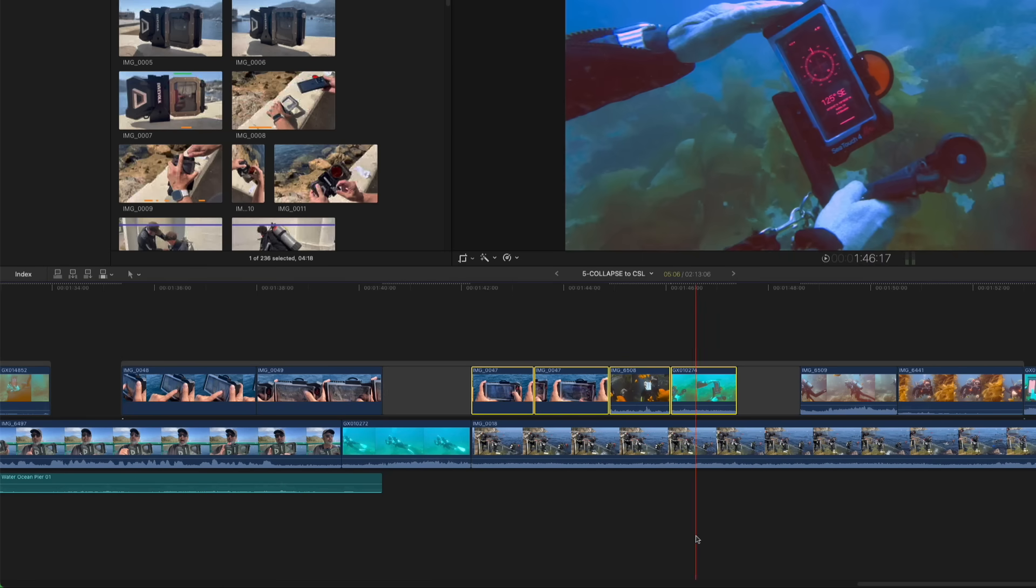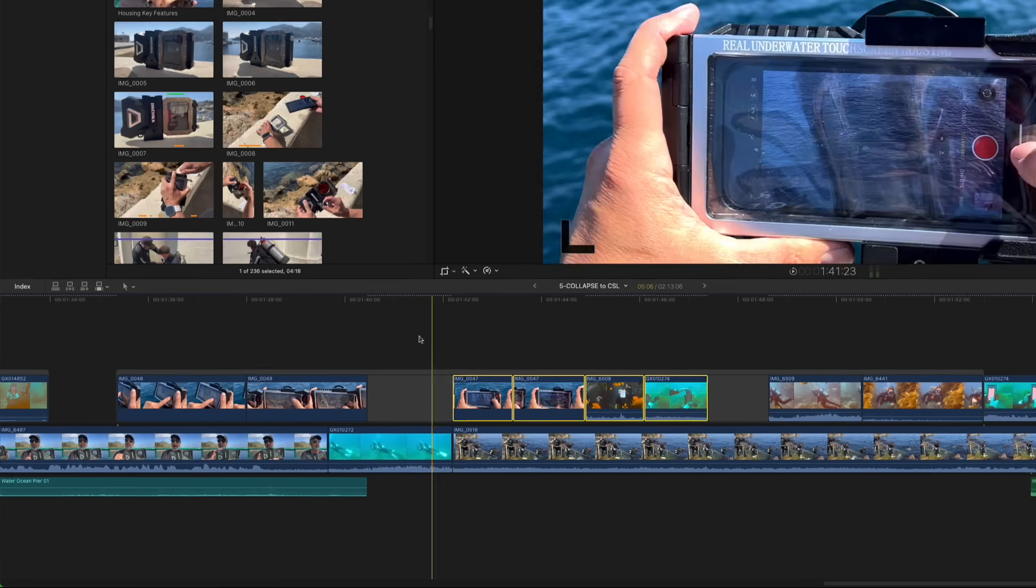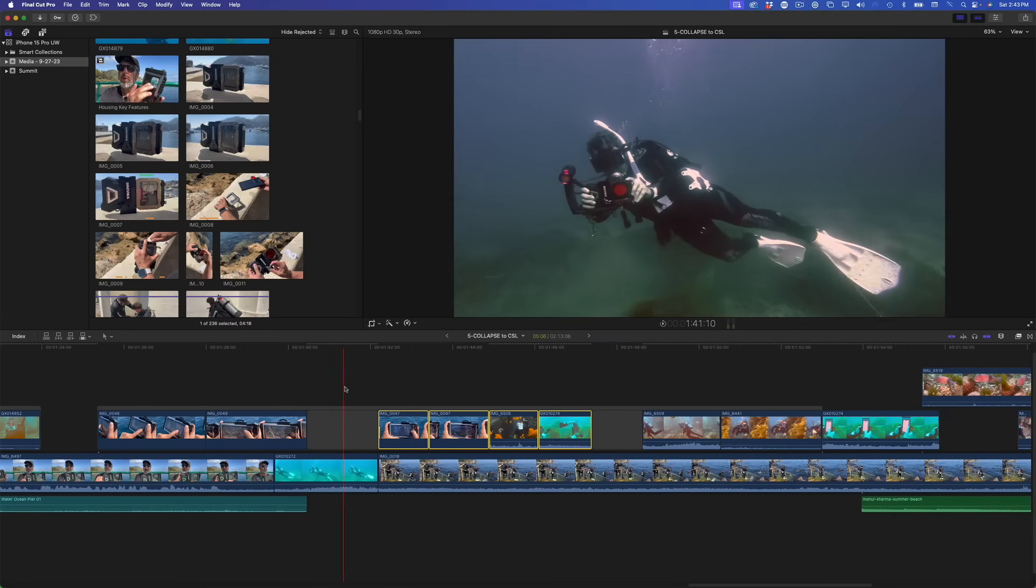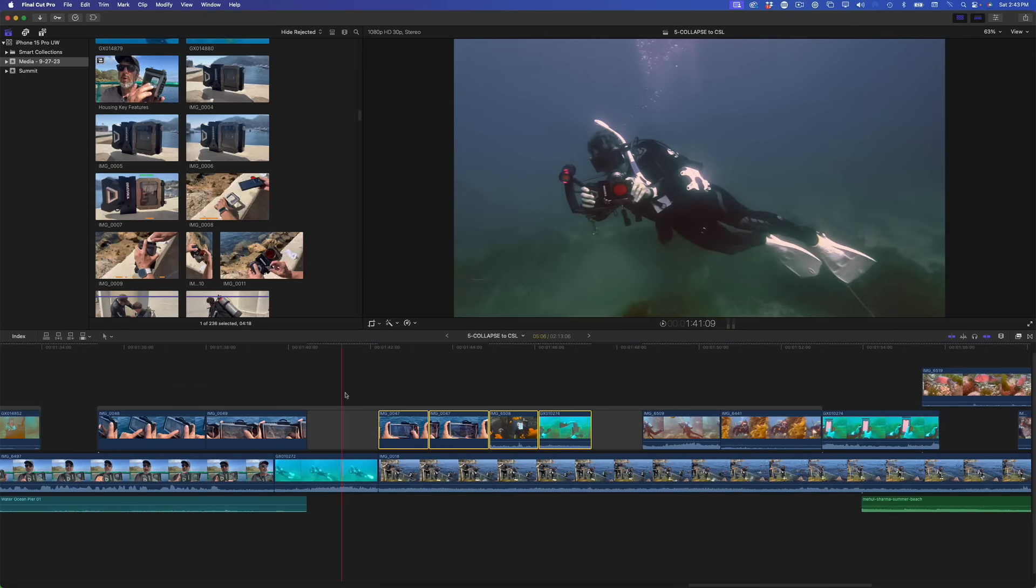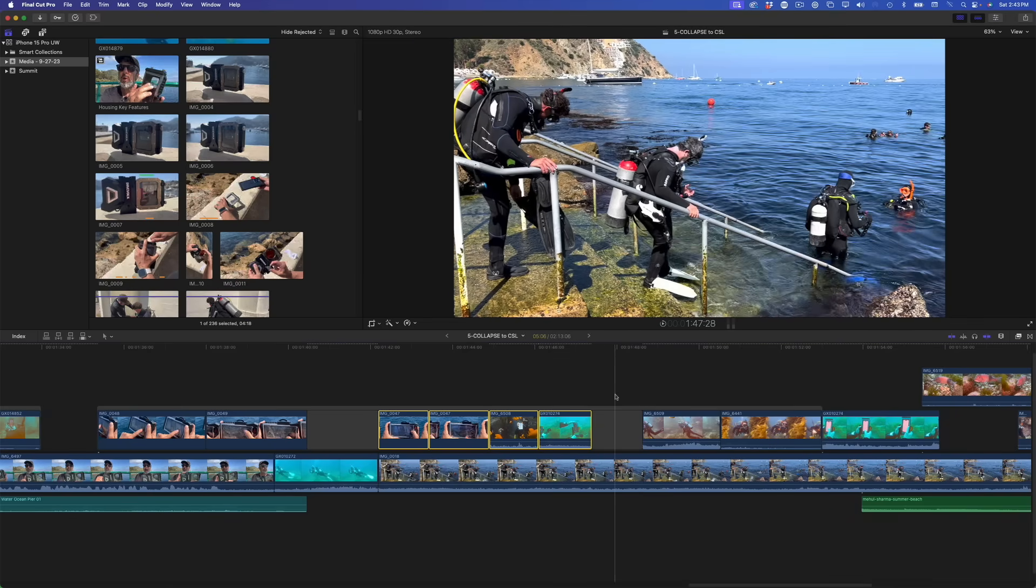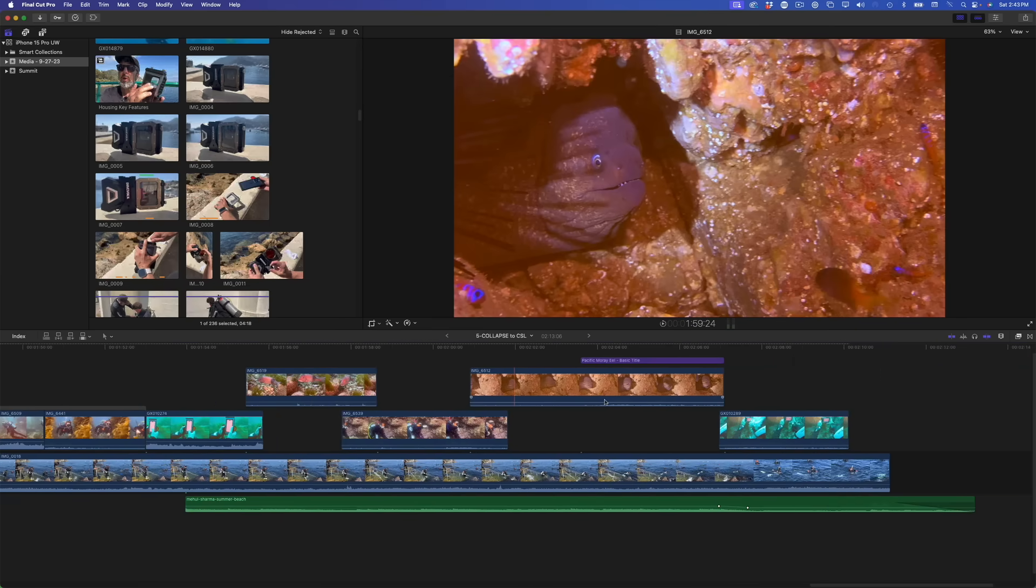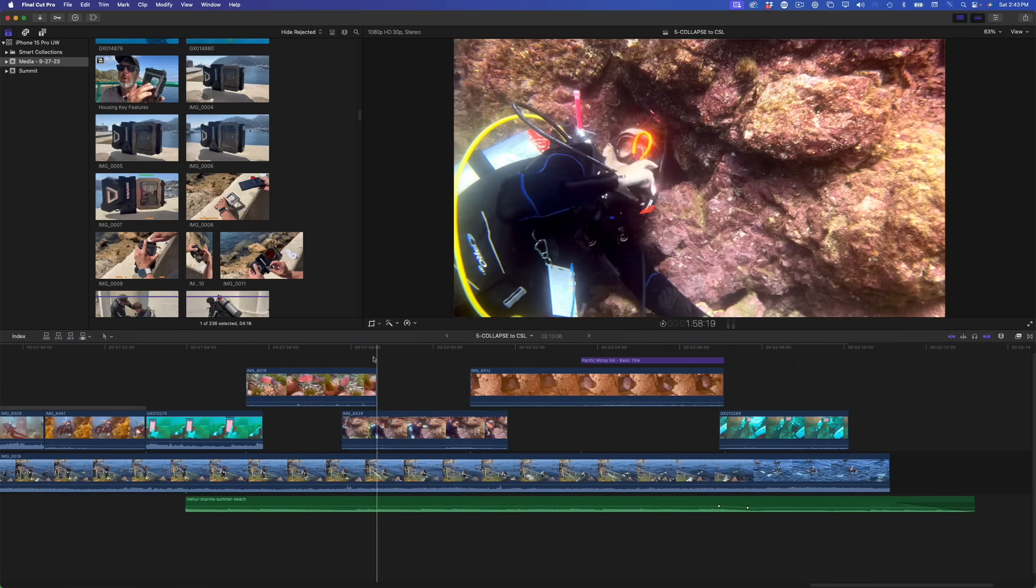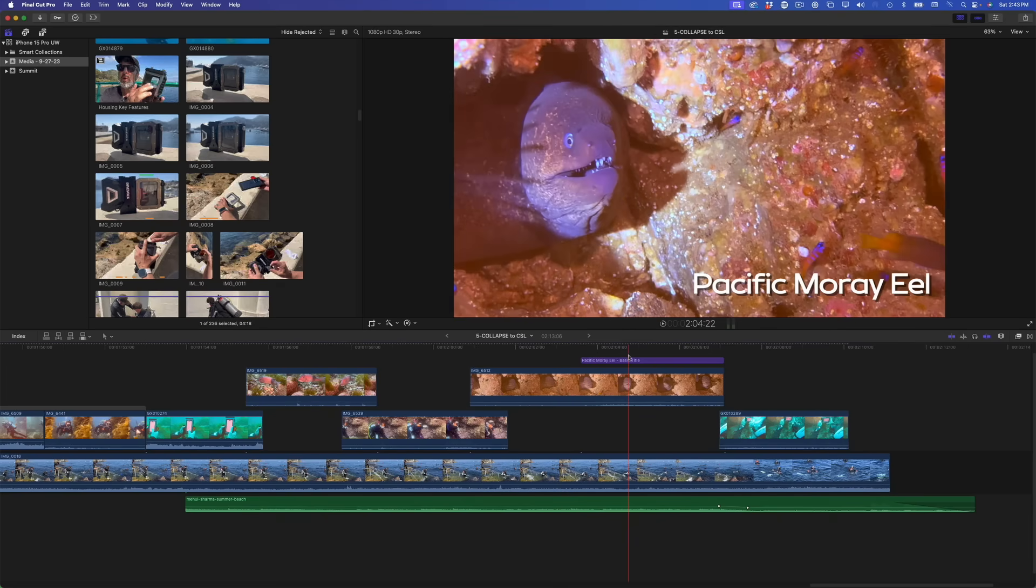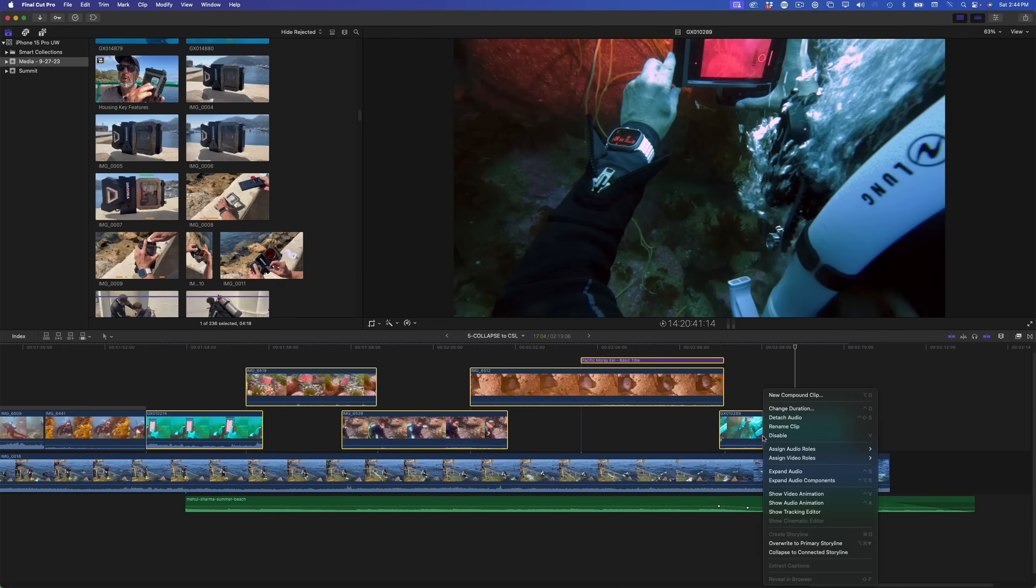The connected clips are trimmed where necessary, placed into a unified connected storyline, and wherever gaps occurred in the timeline prior to collapsing, gap clips are inserted to preserve the timing while maintaining the visibility of the underlying clip. Let's look at another scenario you may come across and how to deal with it. A bit later in the timeline I have some overlapping connected clips that include a lower third title. I'll select all of these clips including the title then collapse them.